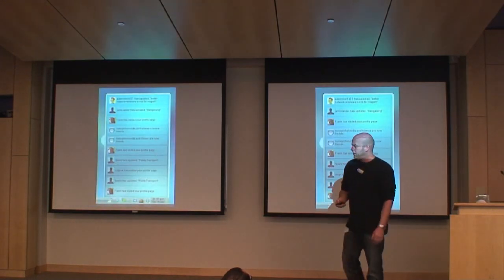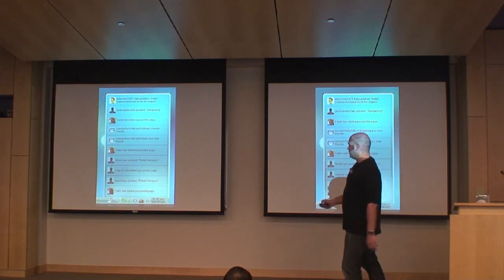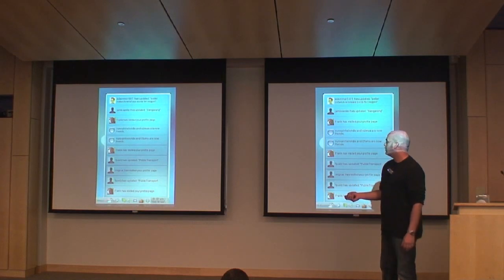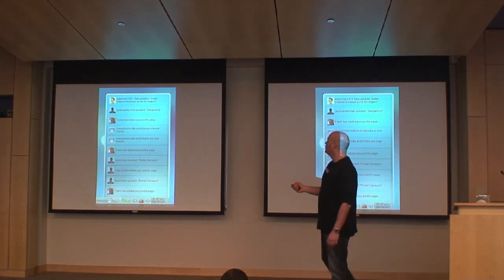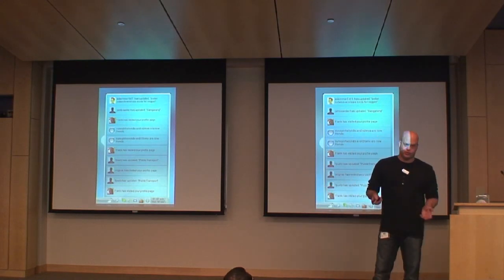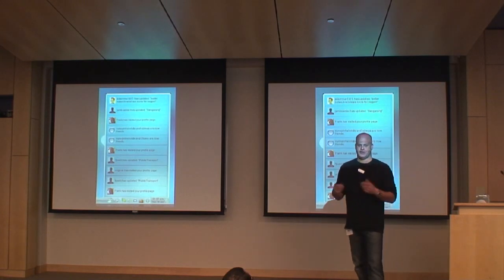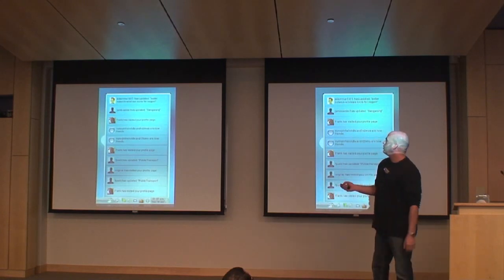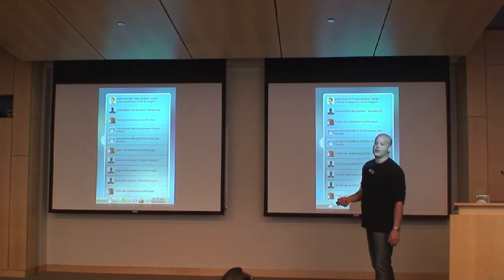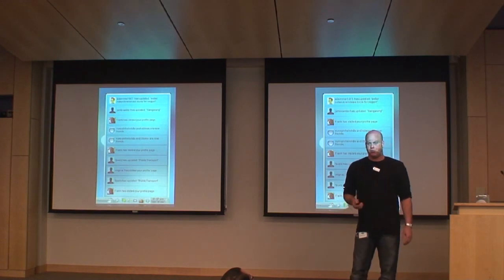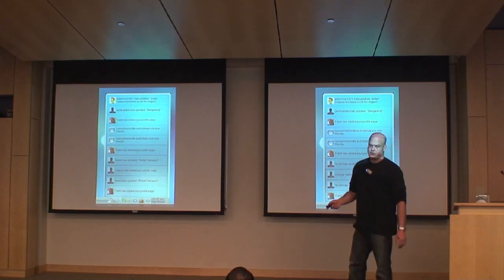The next new plasmoid is the activities newsfeed plasmoid, placed in the panel. It pops up when an event happens - for example, a new version of your favorite application is available, you get a message, there's a new KDE event in your town, or there's an answer to one of your open questions in the knowledge space.